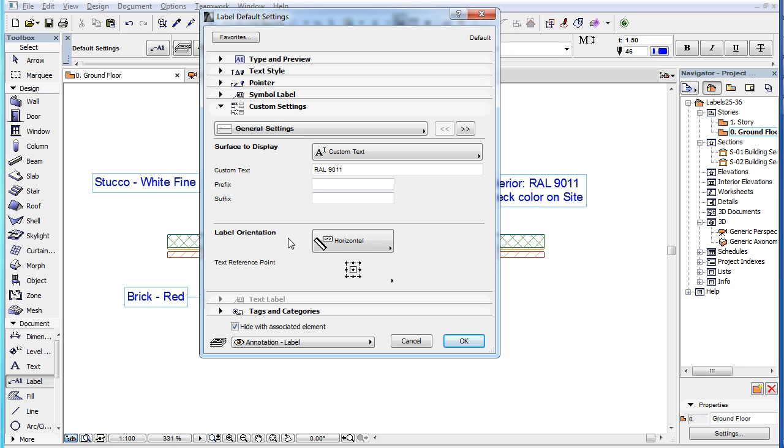For the explanation of the Label Orientation and Text Reference point fields, please watch the clip in this playlist titled Label Custom Settings, General Settings.